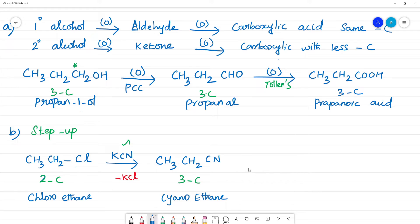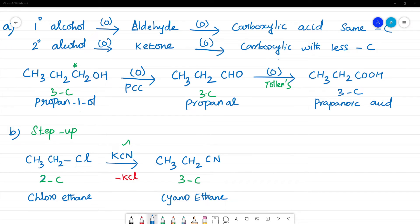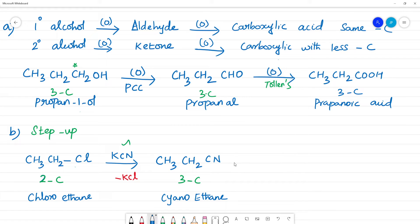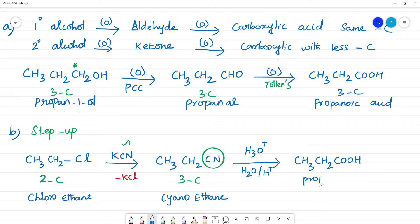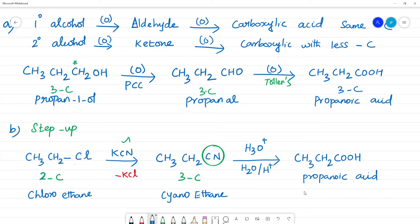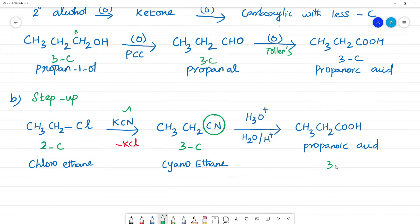Next: acid hydrolysis using H₃O⁺ and water (H₂O). Cyanoethane (CH₃CH₂CN) undergoes hydrolysis to give CH₃CH₂COOH — propanoic acid. This is the step-up reaction: 2-carbon alkyl halide is converted to 3-carbon propanoic acid.